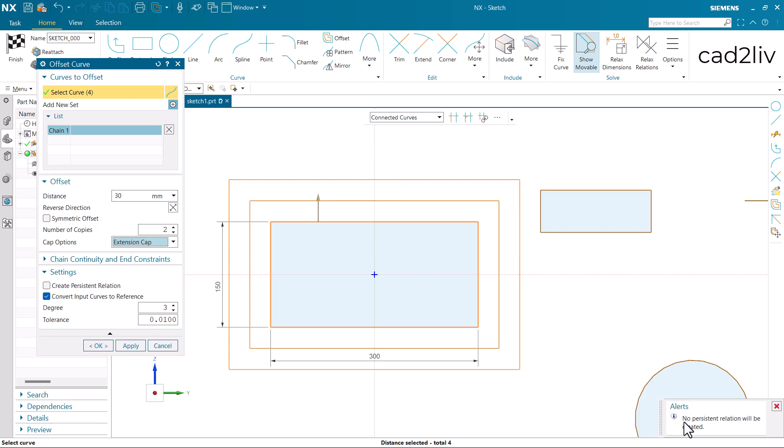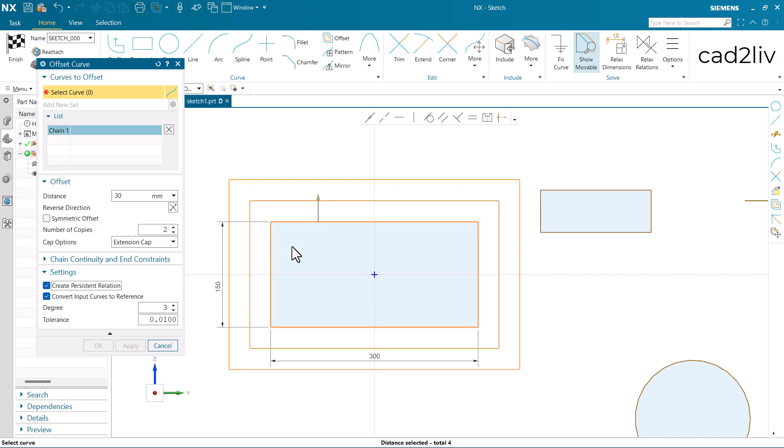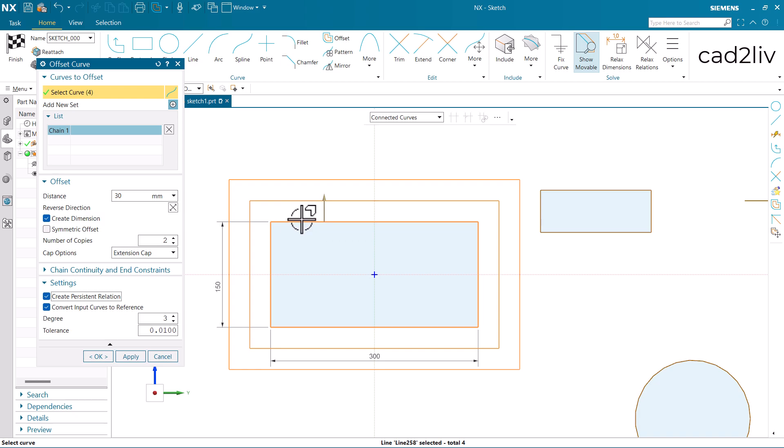Now at the bottom right, we are getting an alert that no persistent relation will be created. So I am going to tick on the option of create persistent relation. Now here comes a toggle which says the capability of the current command are different when you want to create a persistent relation. Selected geometry will be deselected. Do you want to continue? Of course I want to continue. So it will deselect all the curves. Now I will select them again. Just have a single click. Here is the offset distance which is 30. Create dimension. It means that it is going to create the dimension, like here it will display the dimension of 30.